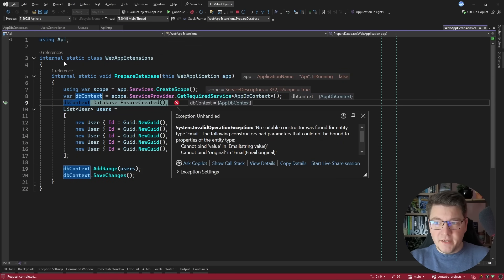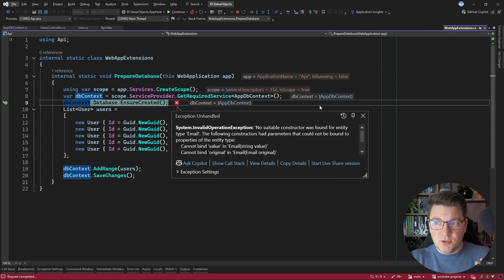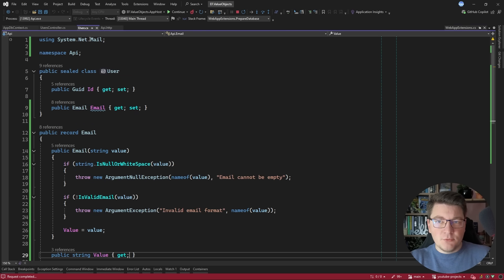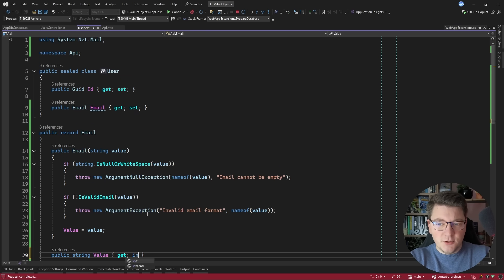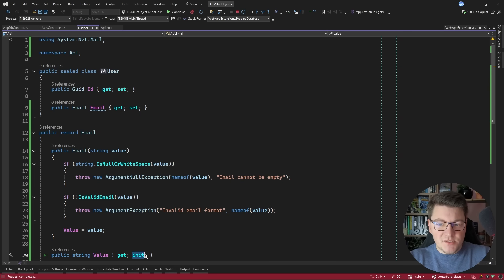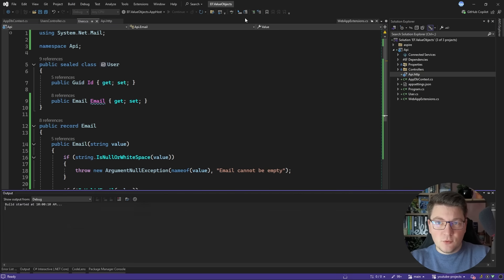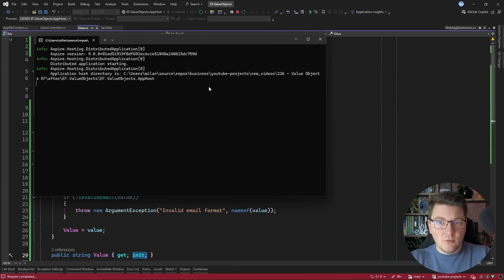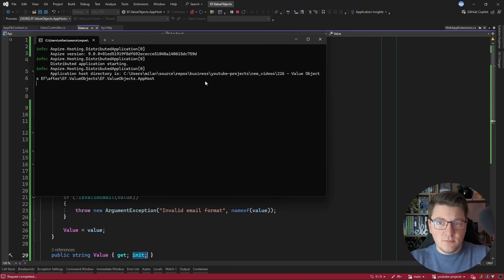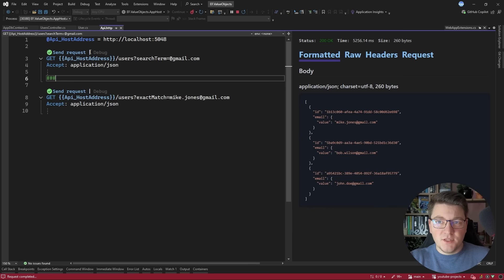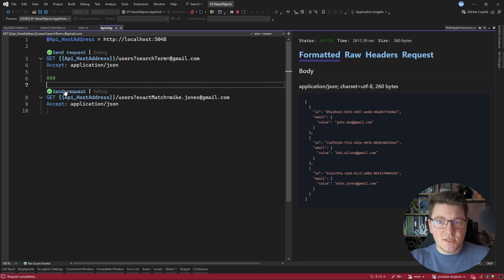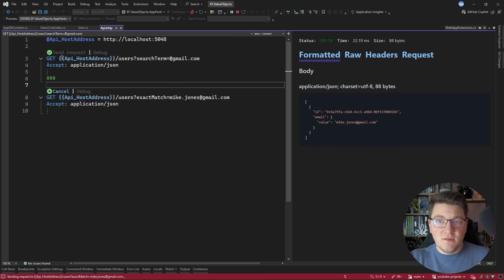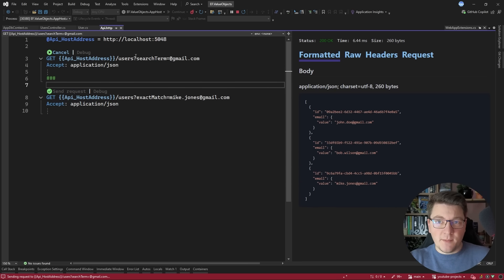But this time when I start the application I get an exception that there's no suitable constructor for the email entity. And the reason for this is because I don't have a setter on the value property. I can use an init setter or a private setter and EF Core will be able to figure this out. But after I solve this I should be able to send my API requests and receive a response back.